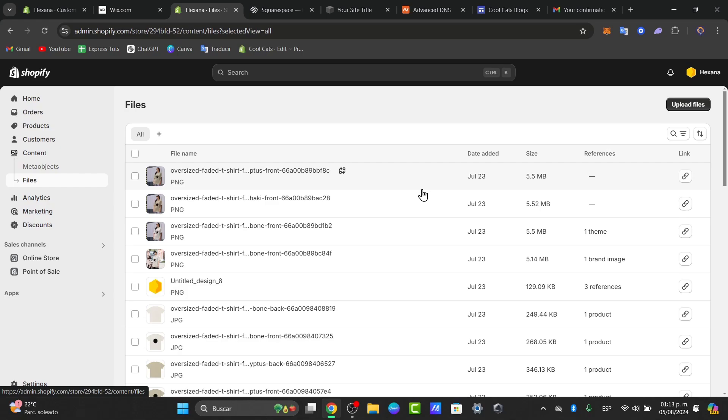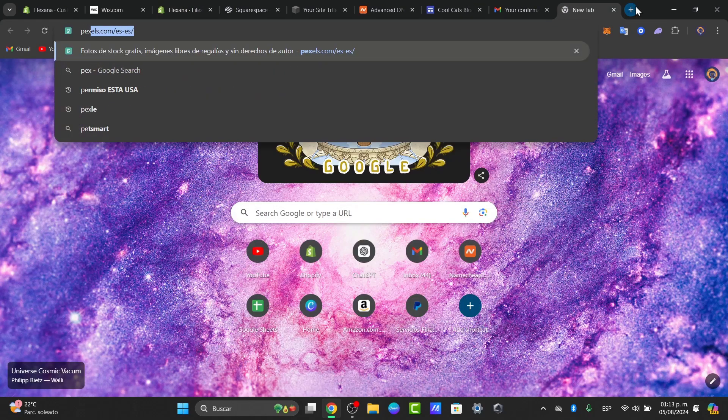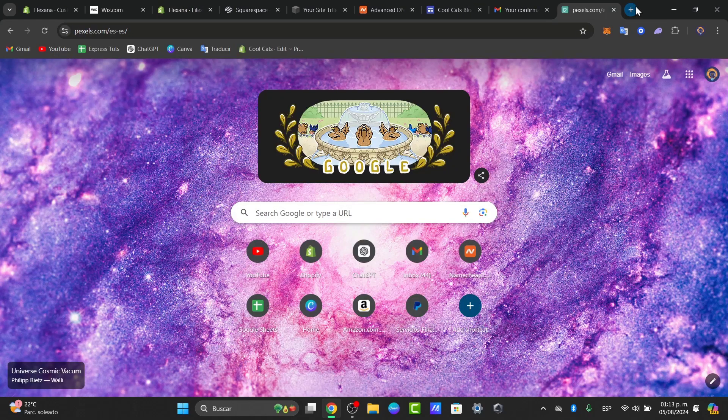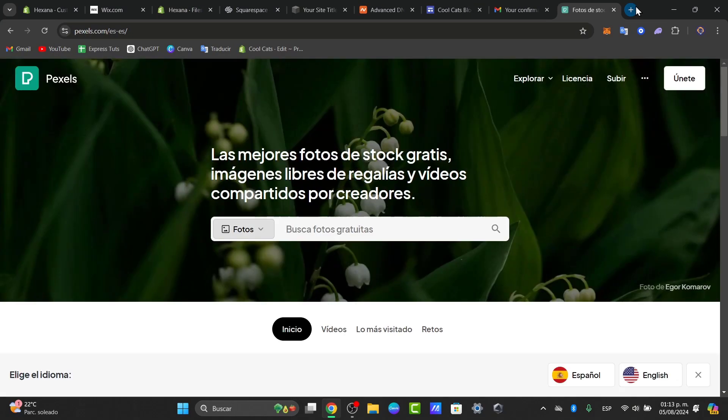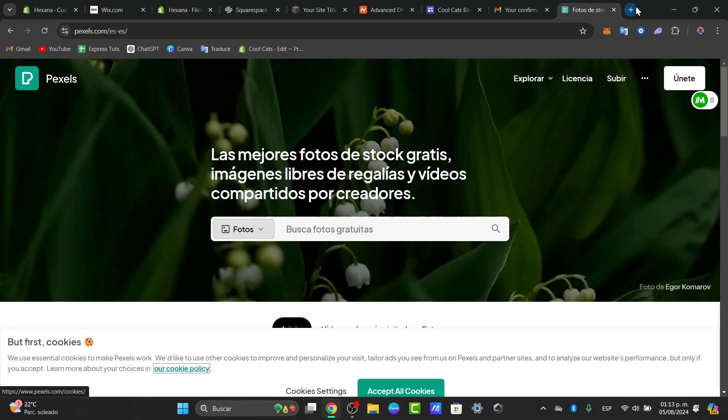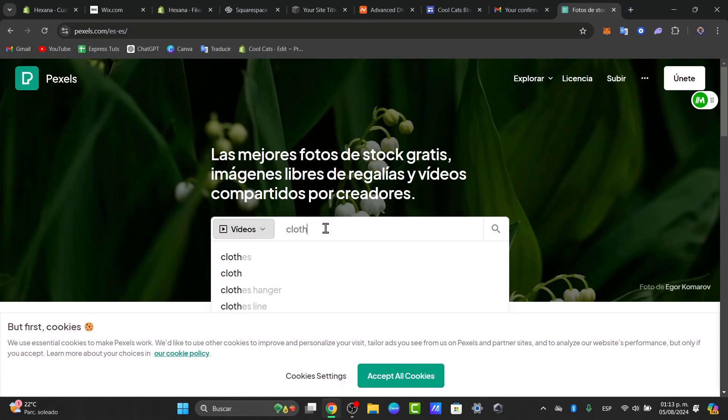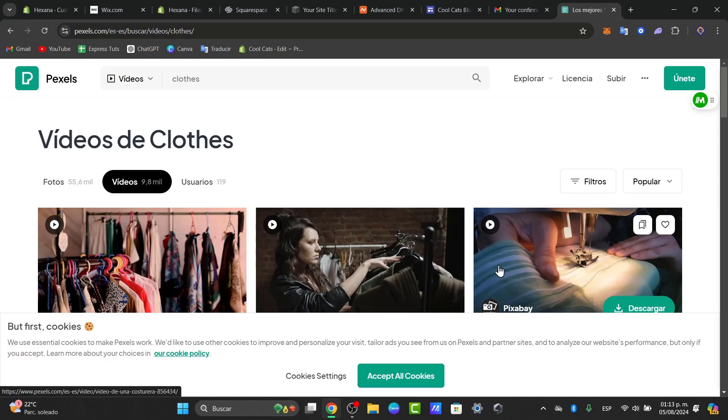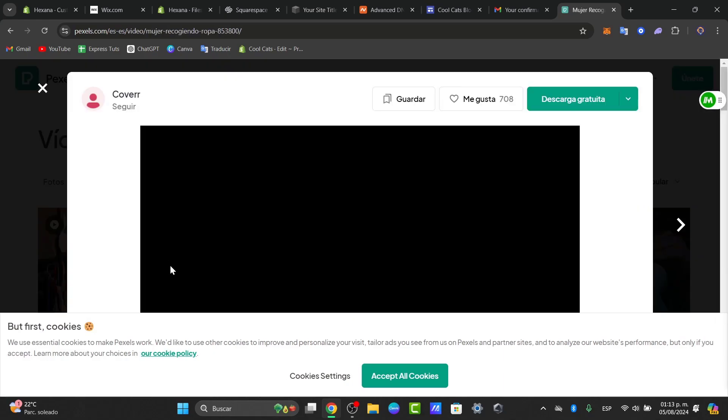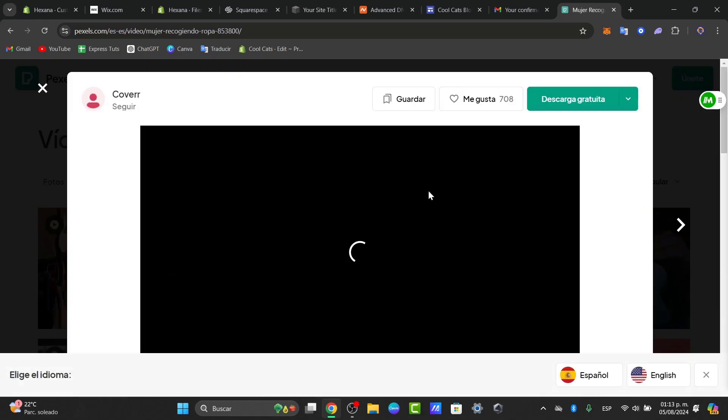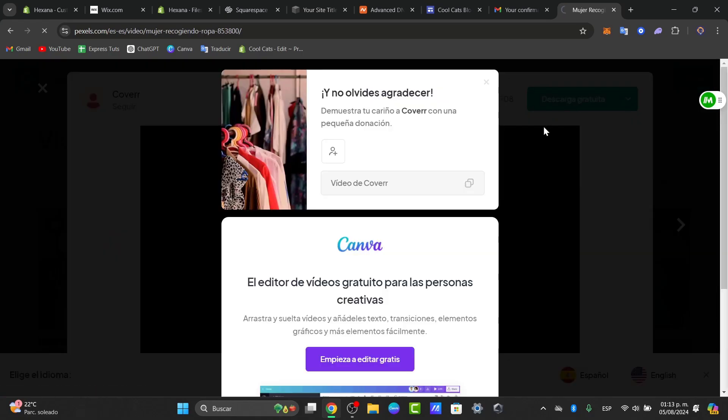You can use elements, for example Pexels, Pixabay, Canva, and there's so much more. Let's go for videos, let's go for closed and select one video that you kind of like. Once you have selected a video that you like to use for your customization of the video banner, then what you can do is download it.